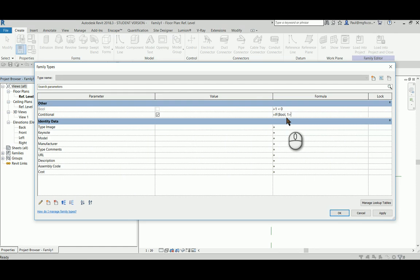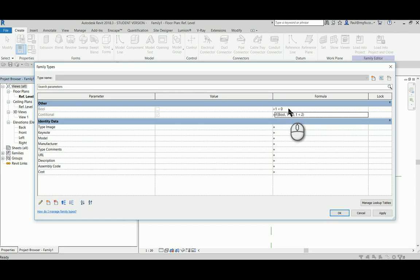So if one is less than two zero, then it will be false, otherwise it will be true.